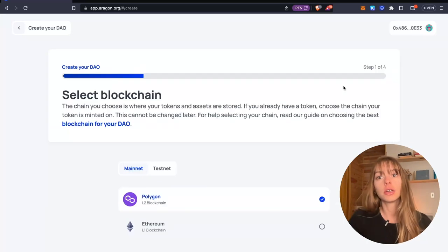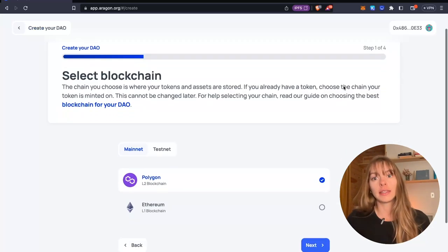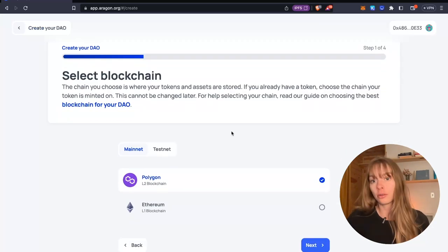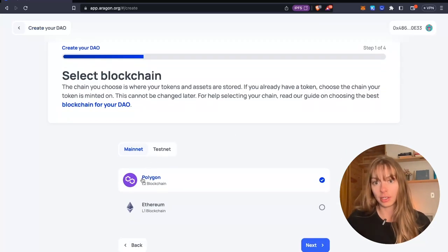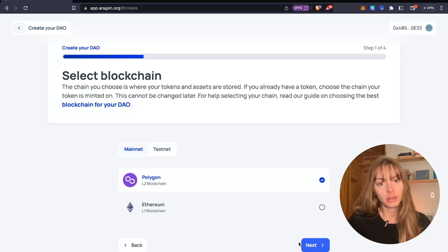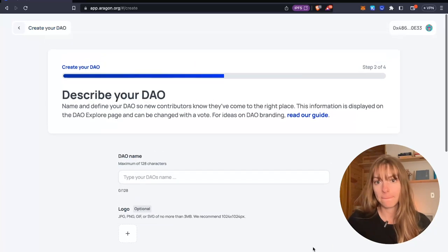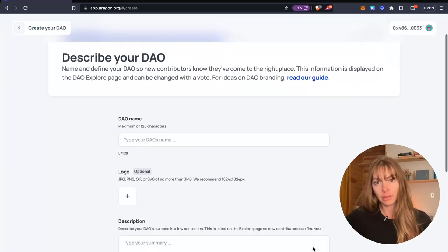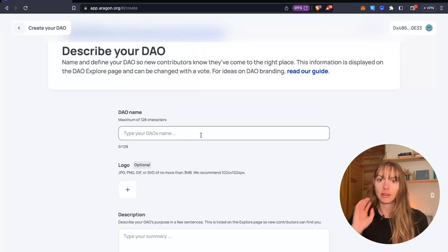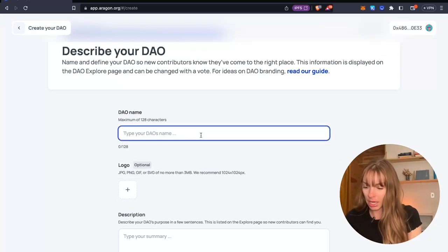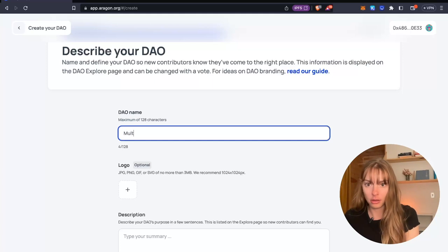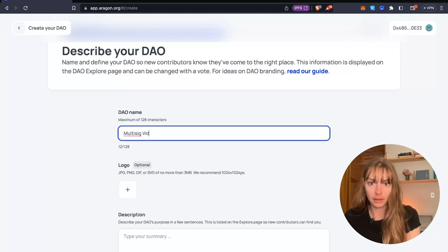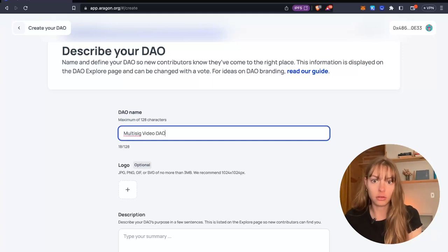Build your DAO and then choose your blockchain. I'm going to choose the Polygon blockchain and then this is my multi-sig video DAO.